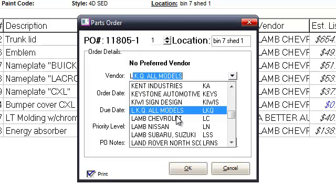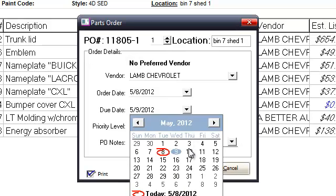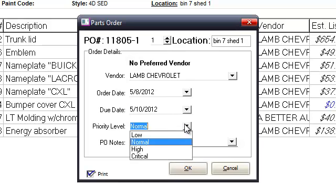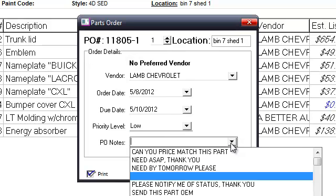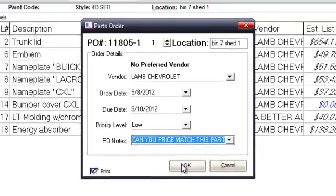When the box comes up it asks what vendor you're going to order from. In this case we're ordering from Lamb Chevrolet. The date defaults to today's ordering date and will default to receiving within 24 hours. If you're not going to receive the parts in 24 hours, highlight the date and set when you want them to come in. You can set the priority — in this case we'll leave it as low. You can also put a note in for the parts person receiving the order, and check the price match box if needed.